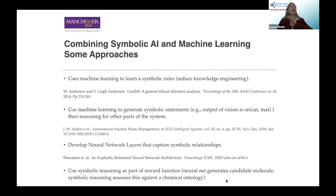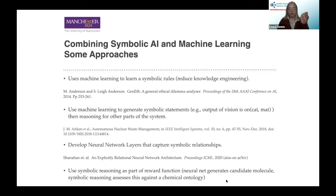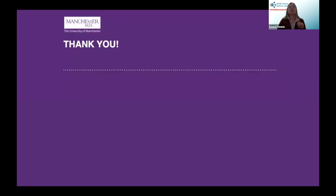So that is a whirlwind tour of symbolic artificial intelligence. I hope it's given you some idea of what the field consists of and what its strengths and weaknesses are. Thank you very much.